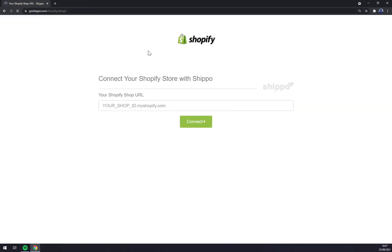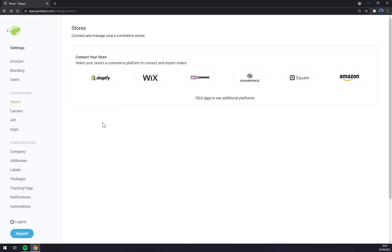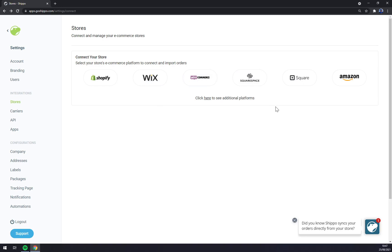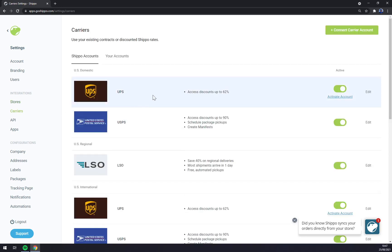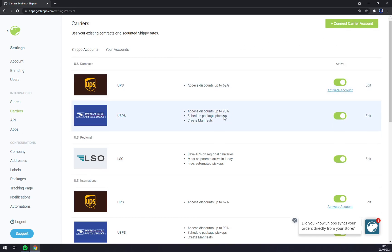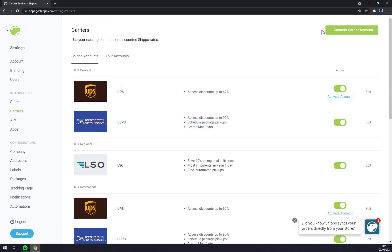Very easily you can make this integration work. Just click in add Shopify and then copy paste your URL. Then there's Wix, WooCommerce, Squarespace, Square, and Amazon.